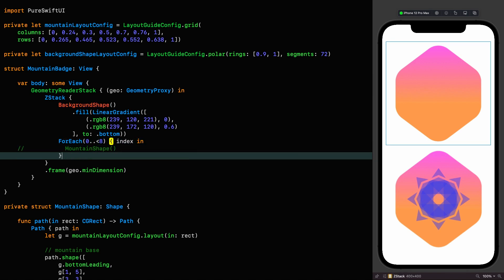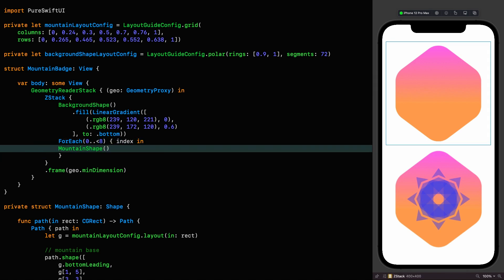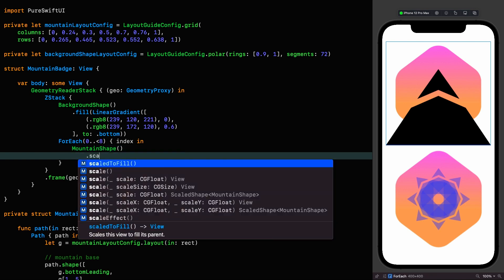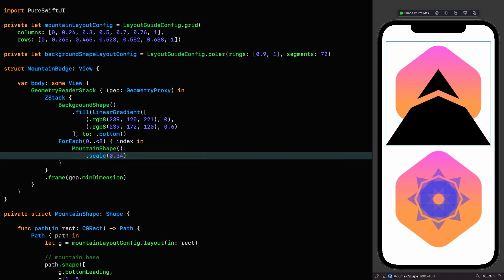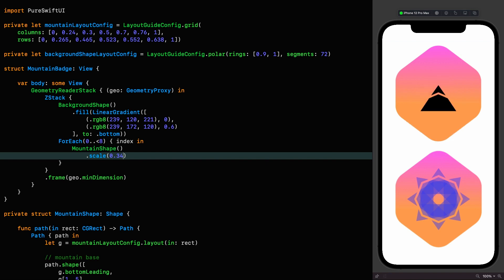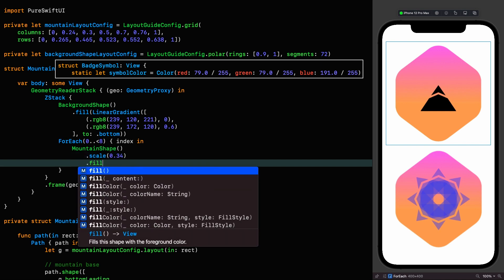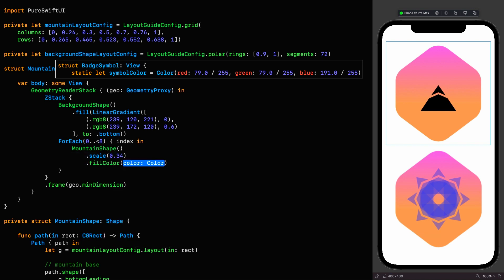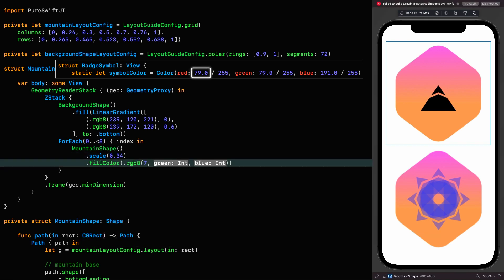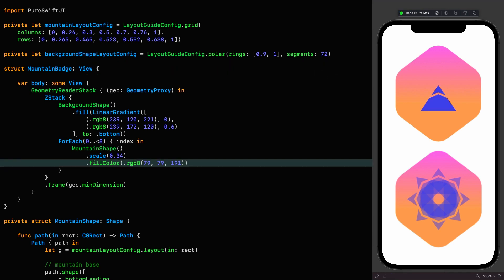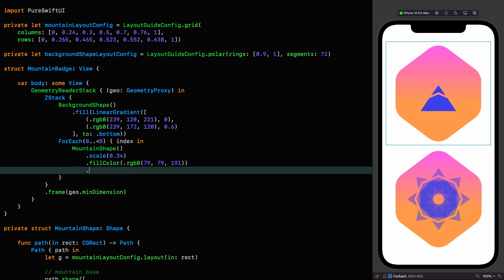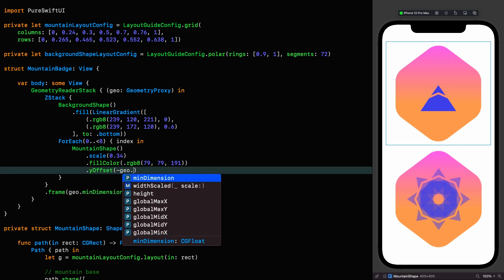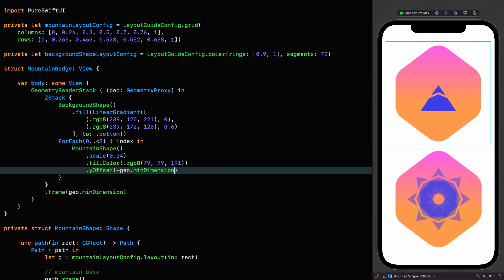We obviously need to scale this down. So let's scale it to a value of 0.34 of the original. They're also using 8-bit colors to define the mountain. So we can do the same thing with a nice color of RGB8, 79, 79 and 191. Next we're going to offset it based on the minimum dimension that we used before.